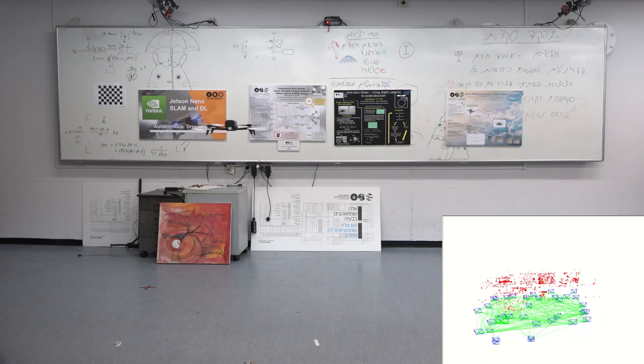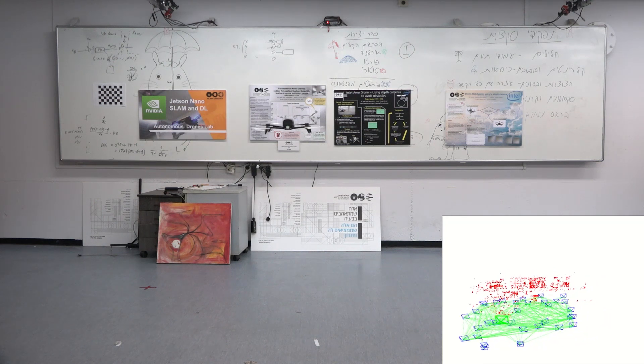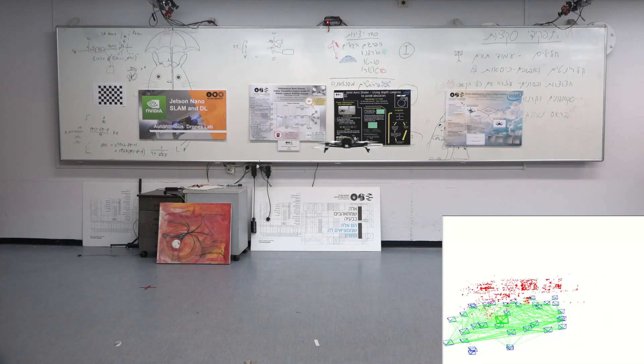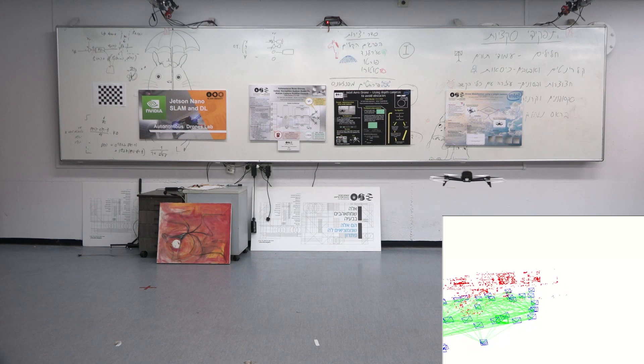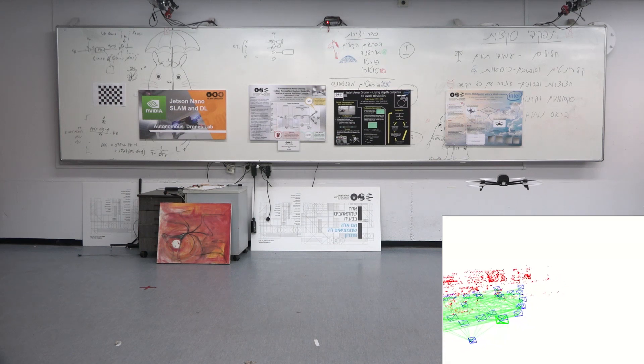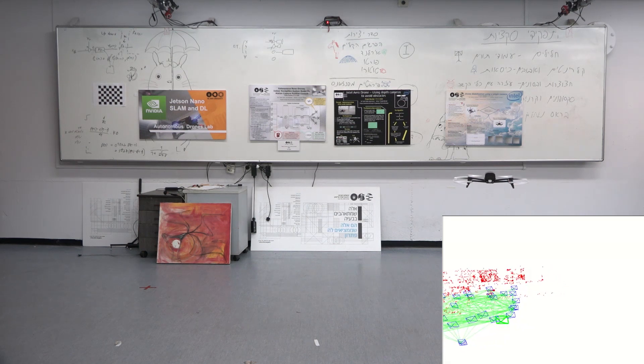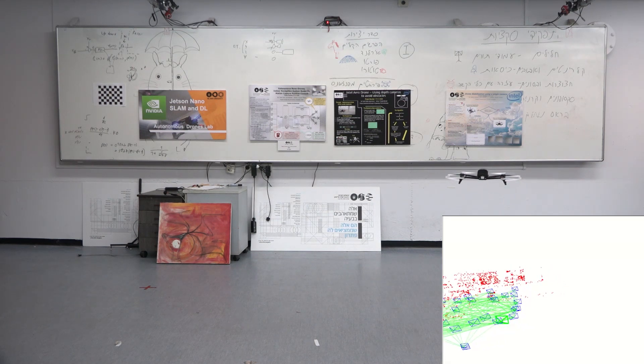On the right side of the screen, you can observe the map constructed in real-time and the drone location within it, seen as a green moving rectangle.